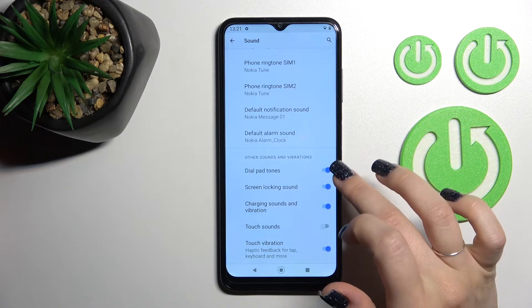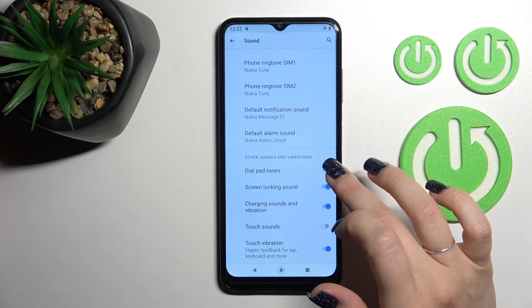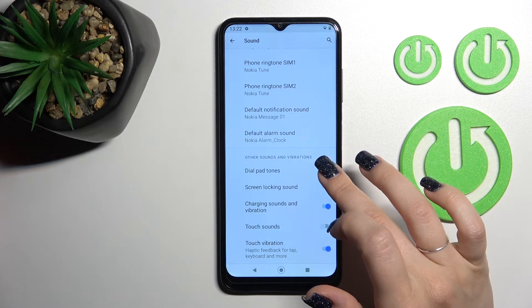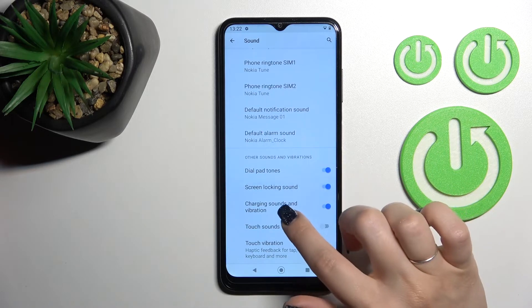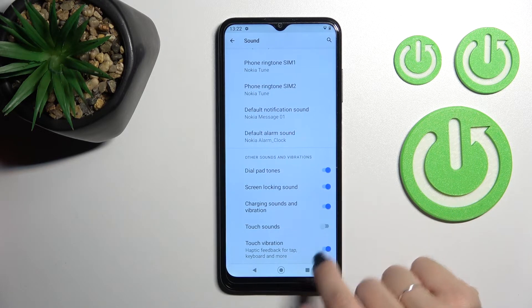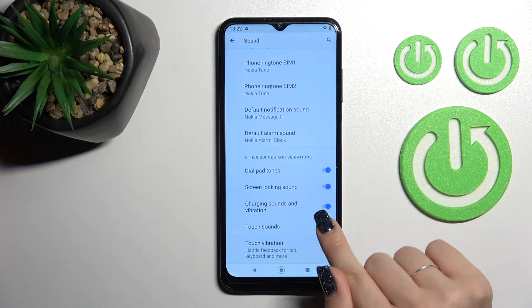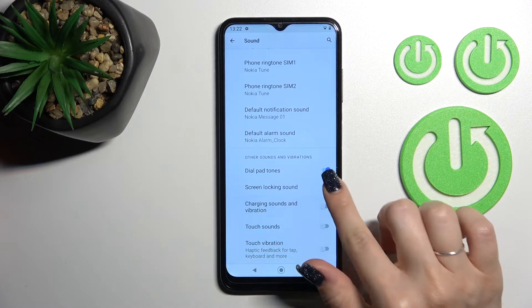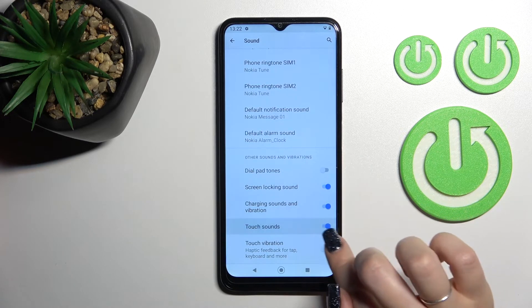In the advanced settings we have the dial pad tones, screen lock and unlock sound, charging sounds, vibration, touch sounds, and touch vibration. We can turn on or turn off all of these options just by clicking on each of the switches.